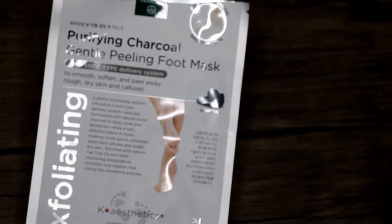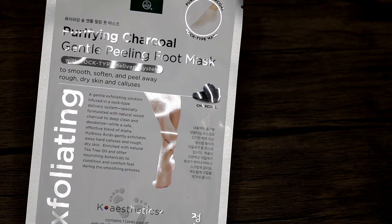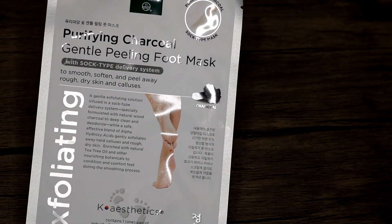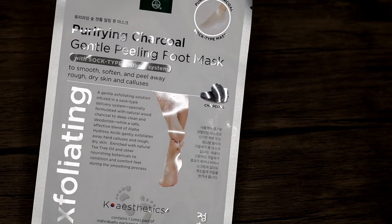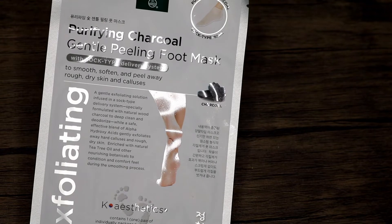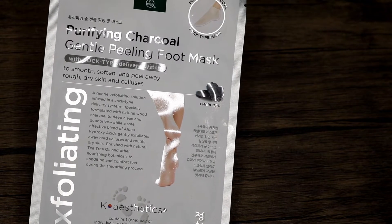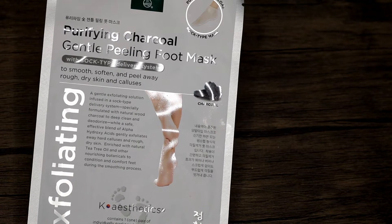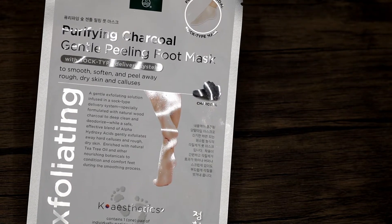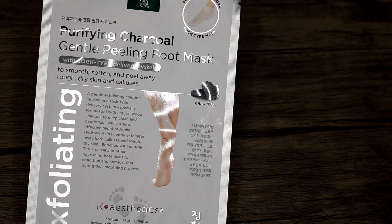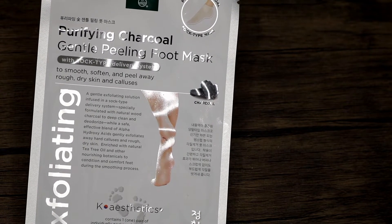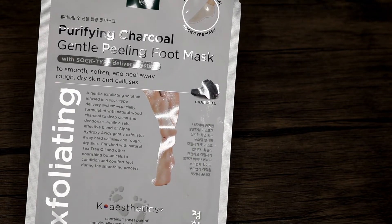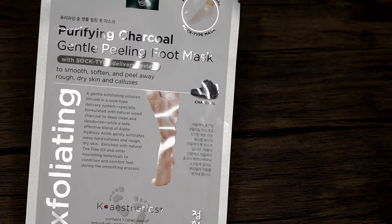Then I brought in this random foot mask. It's the purifying charcoal gentle peeling foot mask. I got this, it's from Kay Aesthetics, I got this from Kohl's. I always wanted to try one of these peeling foot masks but I had this kind of weird fear or hesitancy about using it. But this, it was kind of weird. So first off, it really took several weeks for my feet to peel. I honestly thought it was going to be like that day or the next day. I didn't realize it would be like a couple weeks later.